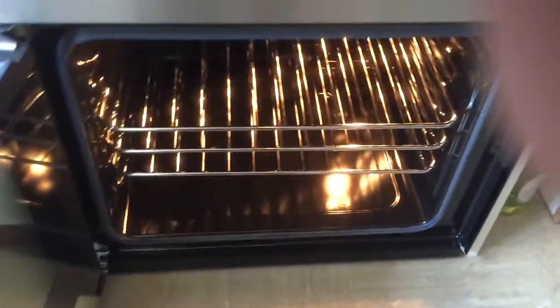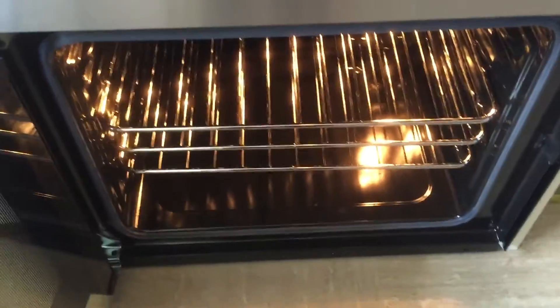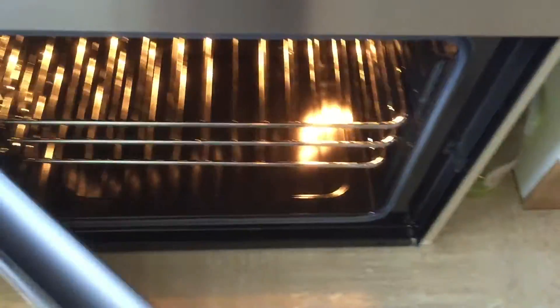And then I'll just show you this little button here. That's so you can take out the glass to clean the glass. Okay. So, shut the door and then take it back off.